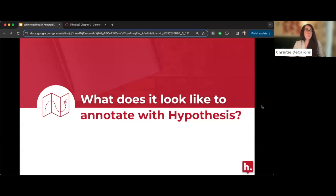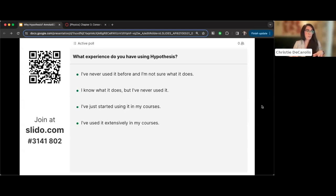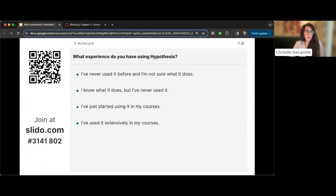Before going into what it looks like to annotate with Hypothesis, Christy wants to gauge the audience's experience level. She asks everyone to go to slido.com and enter the code to take a poll: have you used Hypothesis before, or are you just starting to explore? That will help determine how detailed to go into the basics.